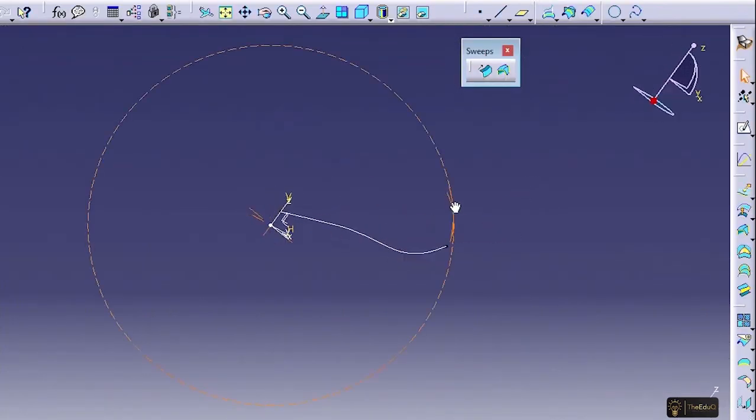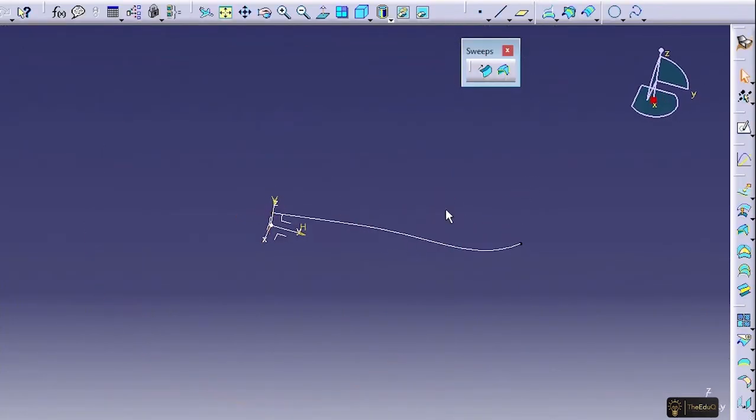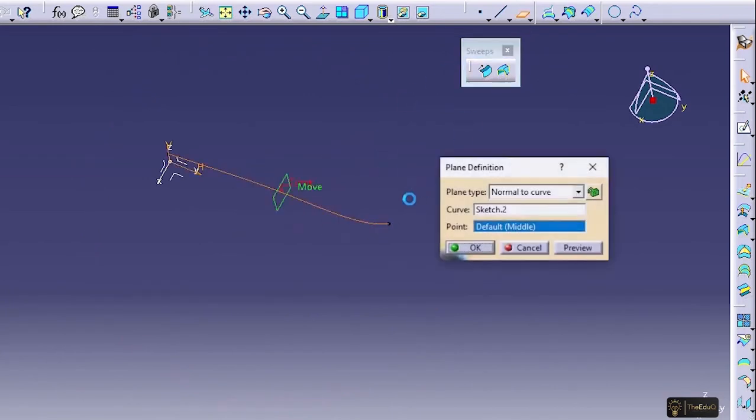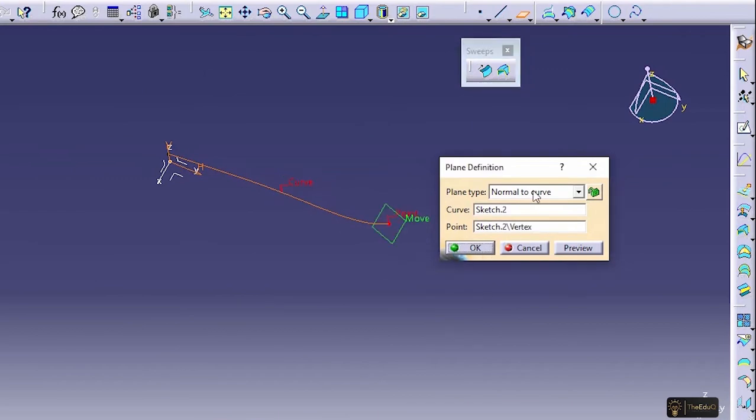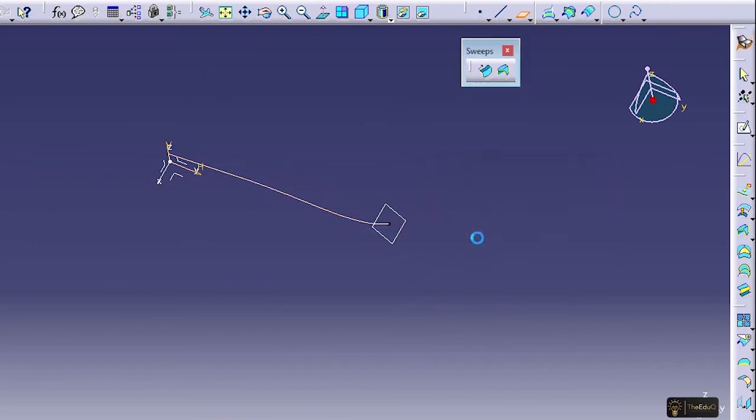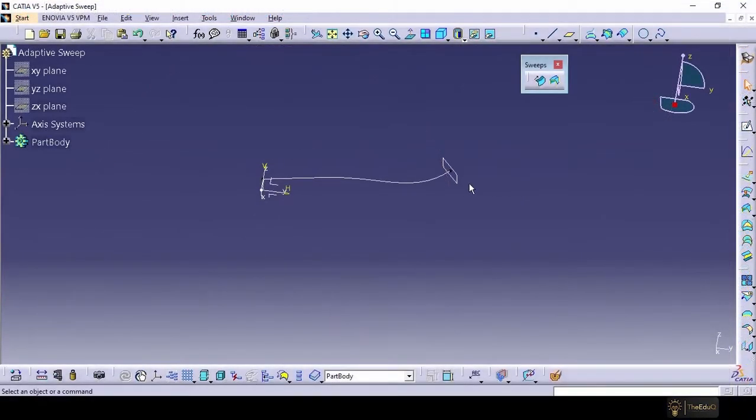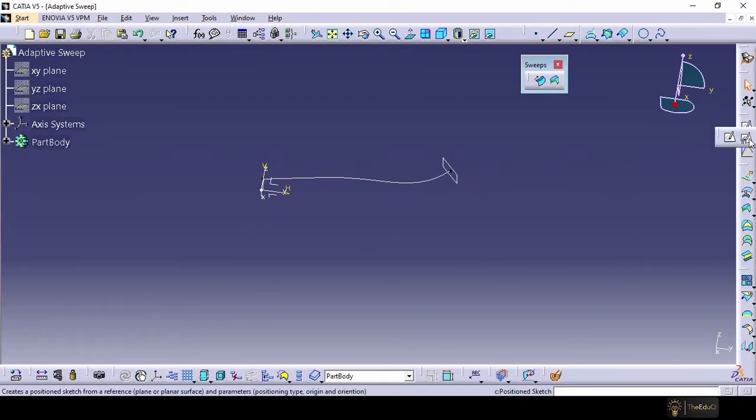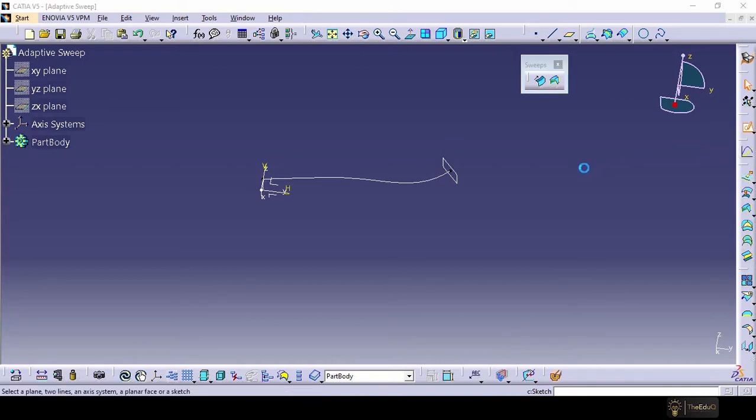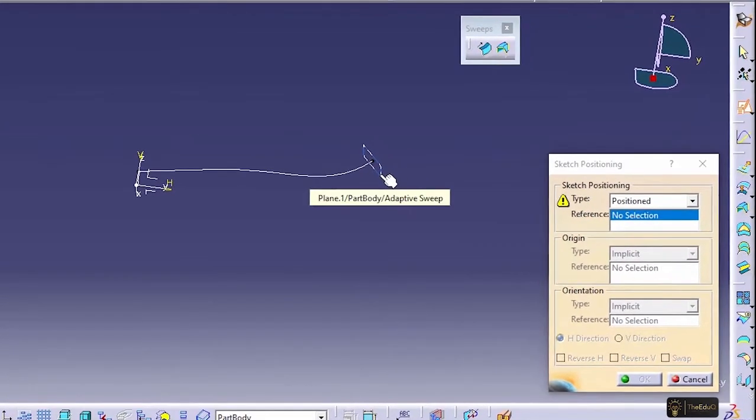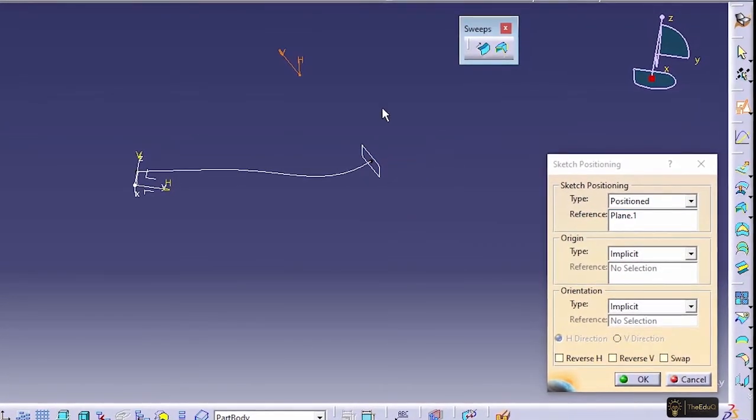Now we need to create a sketch. So we'll create a plane at this location, which is normal to the curve. Let's say OK. Now let's create a sketch in this plane. So we'll go to the second option, which is position sketch. Select on it and select this plane.